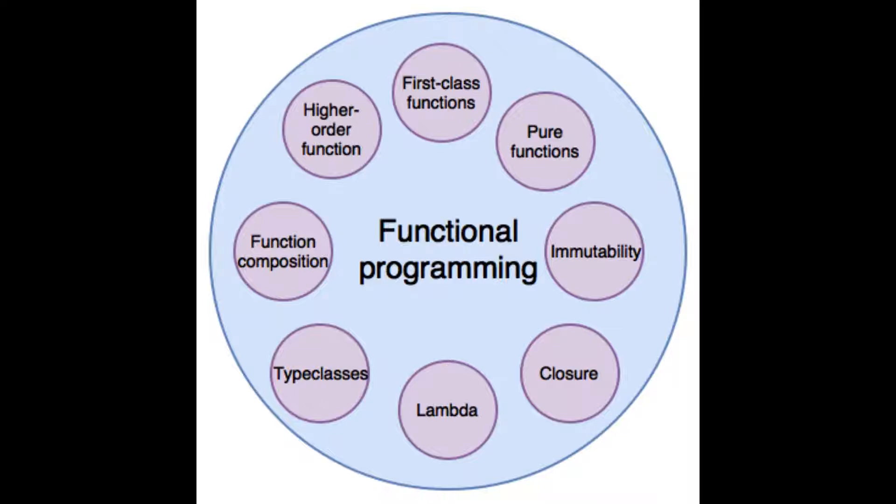Higher order functions. It is a function that takes a function as an argument. It can or cannot return a function as its resulting output. Function greaterThan n, return x equals x greater than n. Let greaterThan2 equals greaterThan 2. Console.log greaterThan2 5.